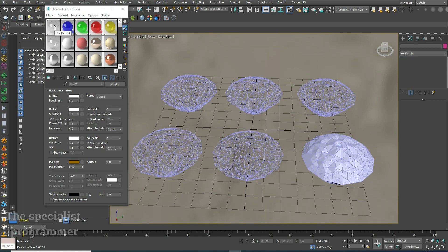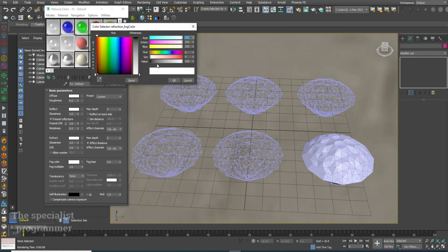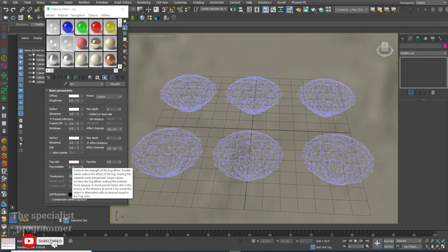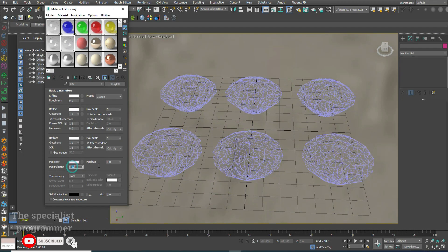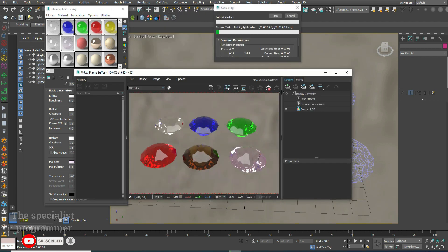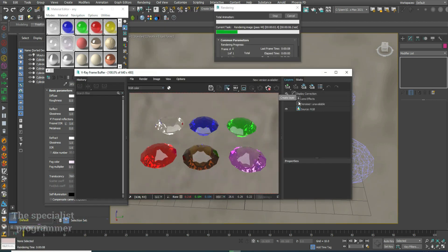You can repeat the previous steps for any colored diamond. Now I'll render our diamonds. Good. Thank you for watching. Goodbye.